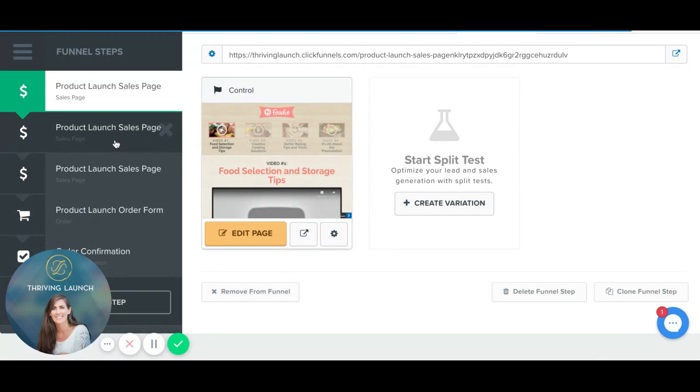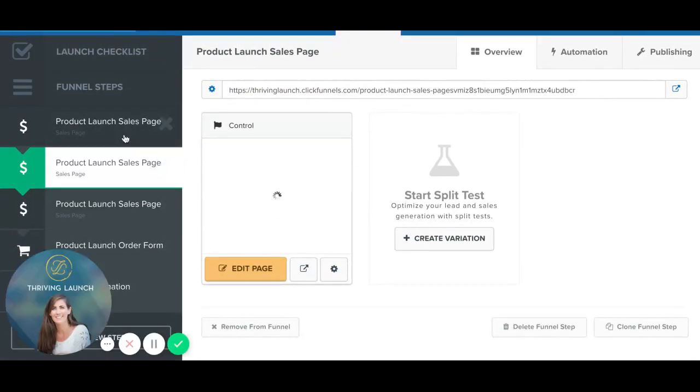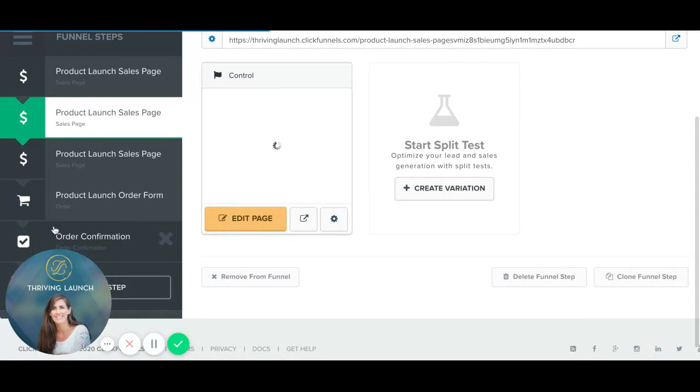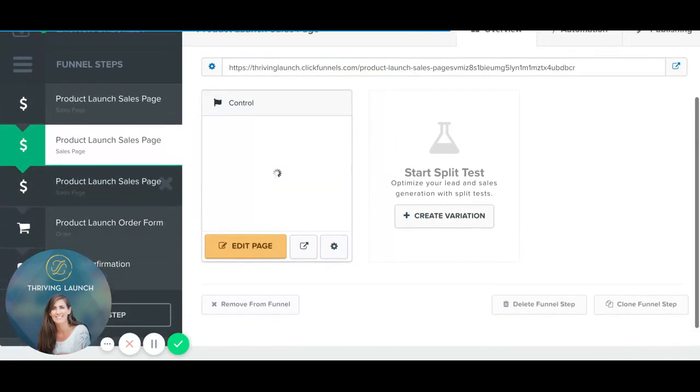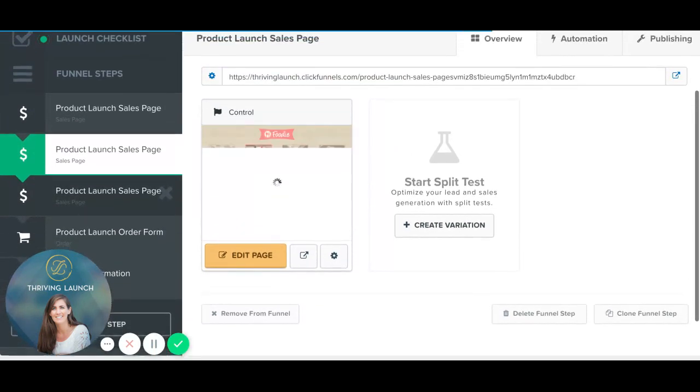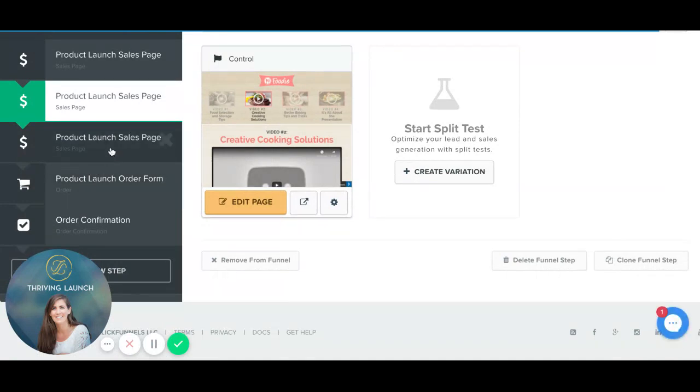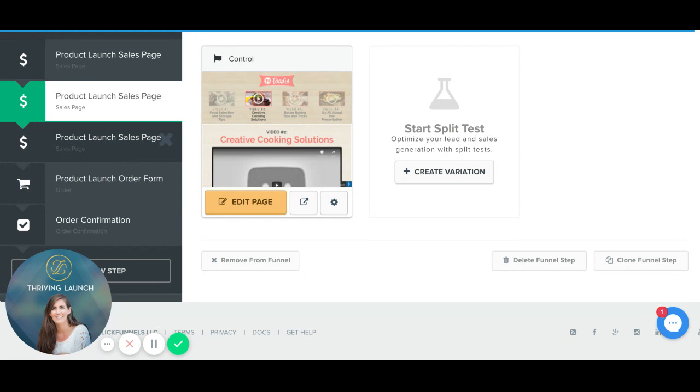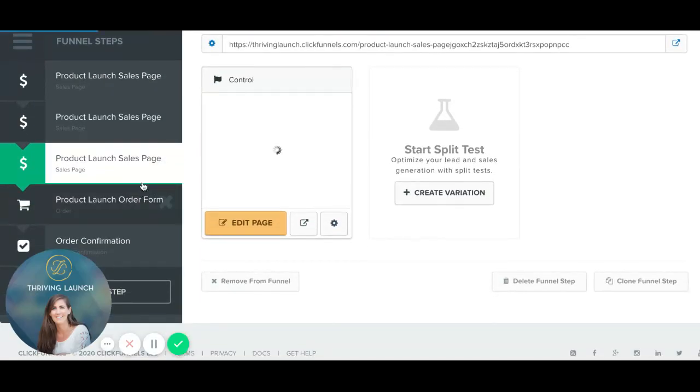So you can see it already has it laid out in the same layout that I know is going to convert for my high-end sales as a consultant. There's a couple of different sales pages to choose from, there's an order page and an order confirmation page. So I'm just looking at the different sales pages.